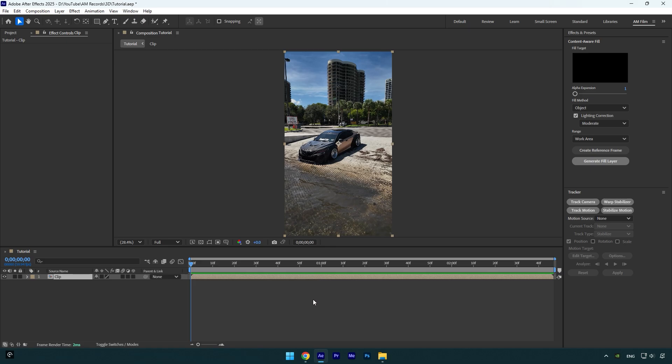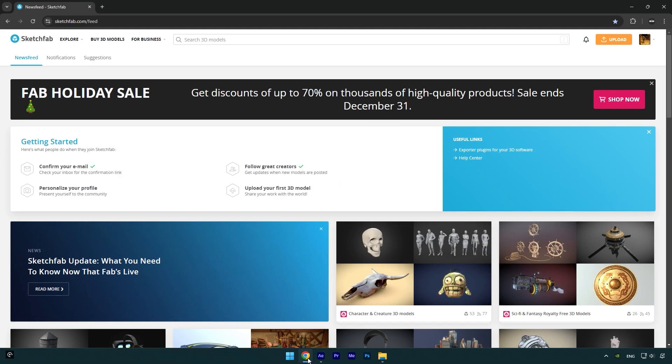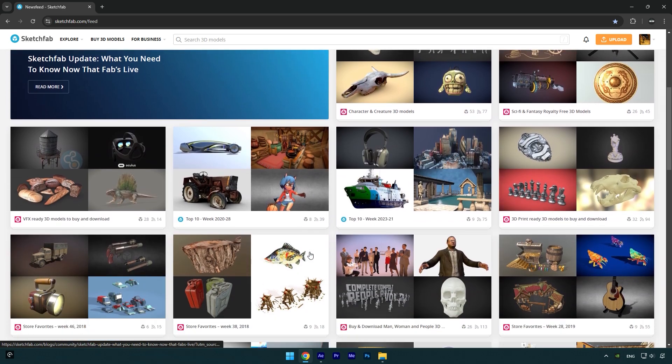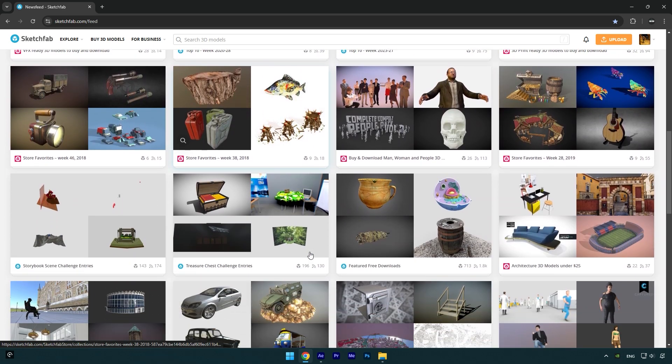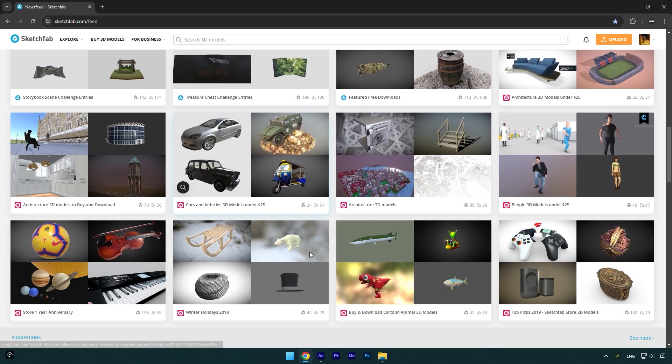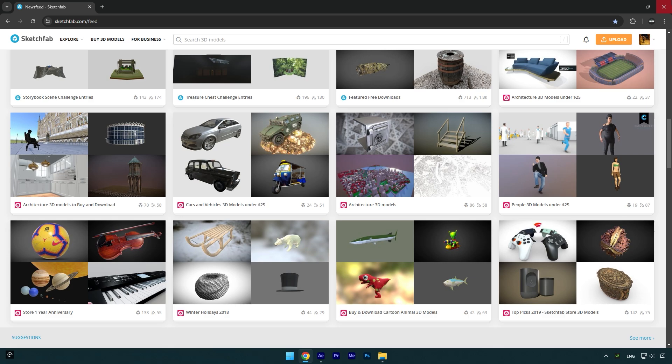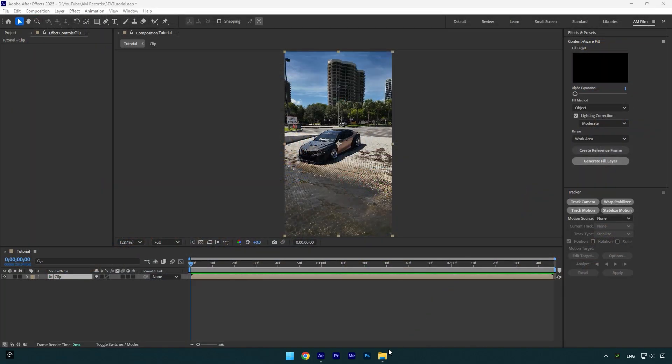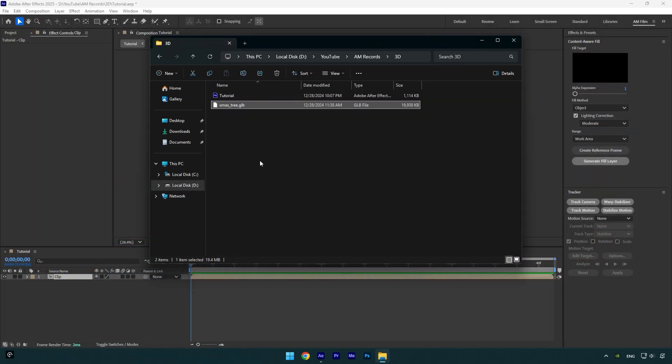And now let's begin. To get free or paid 3D models, you can go to this website and find any model you want to use in your video. I have already downloaded one, I will use a Christmas tree 3D model.